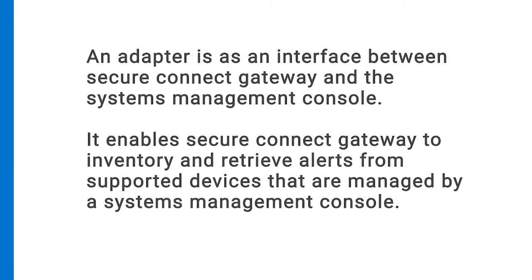It enables Secure Connect Gateway to inventory and retrieve alerts from supported devices that are managed by a systems management console.